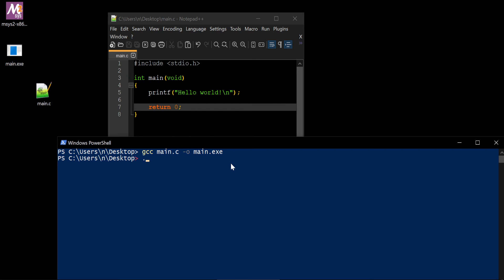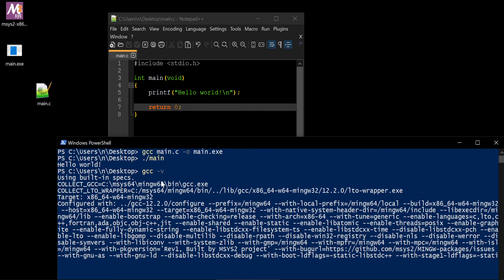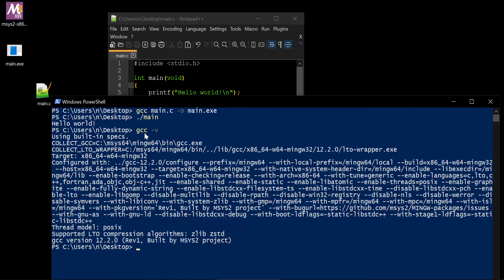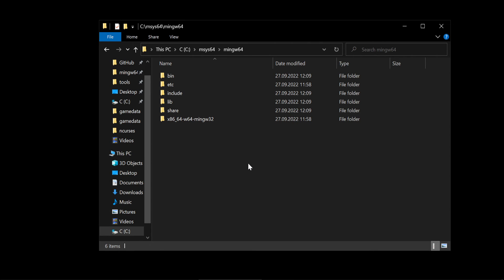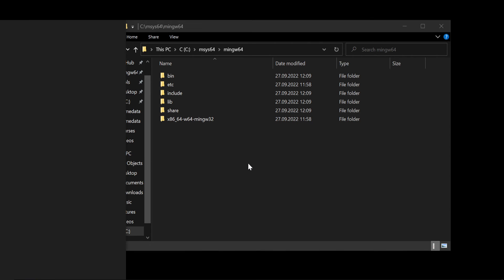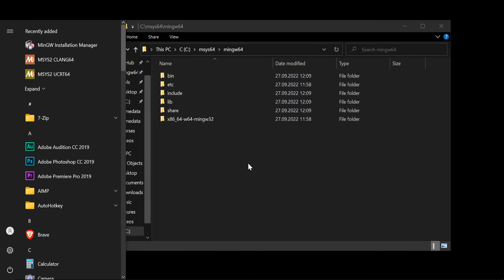So we could start it now. Main. Hello world. Our compiler works. We could check version of our compiler with gcc -v. And we see that it's our compiler which stays in our folder. Now let's install gdb.